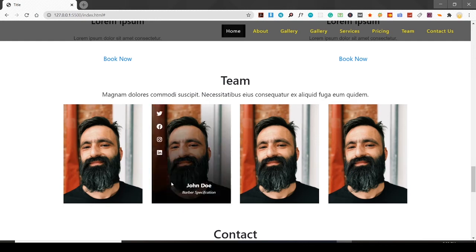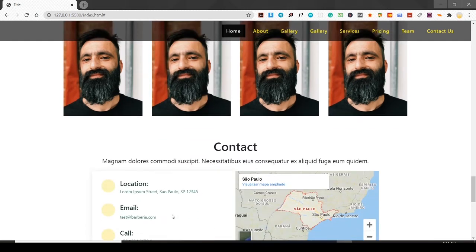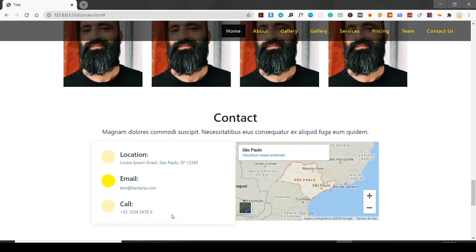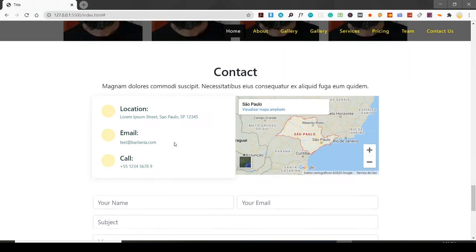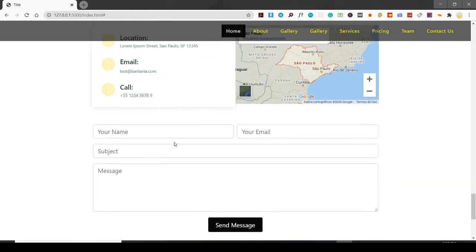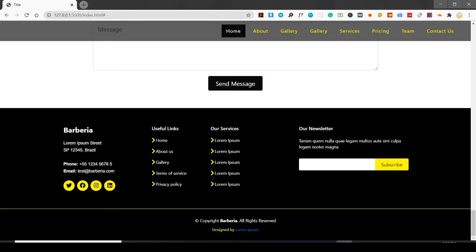Then I do have a contact section. I have to place images here. Here is a map and location, some details here, the form, and this is the footer section. Still working on it.